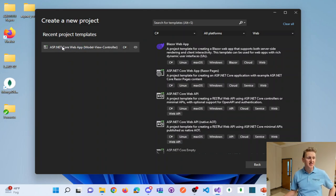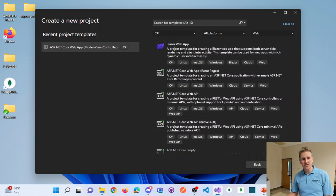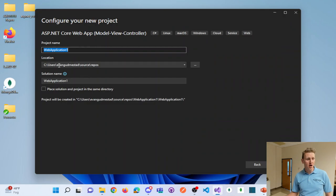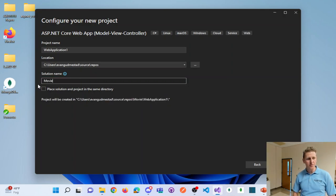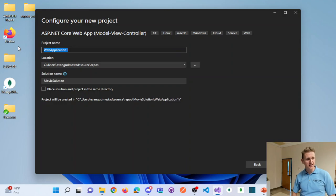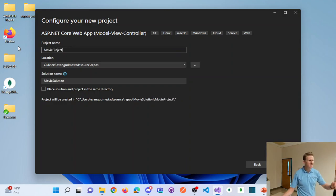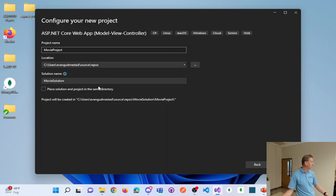The template we select is ASP.NET Core Web App Model View Controller — the same template we've been using. Find that on your list of templates and click Next. I'm going to accept the default location. I'll call this 'data driven' and name the solution 'movie solution' and the project 'movie project,' just to distinguish the solution name from the project name. I encourage you guys to code along — this is a really good chapter to do that.